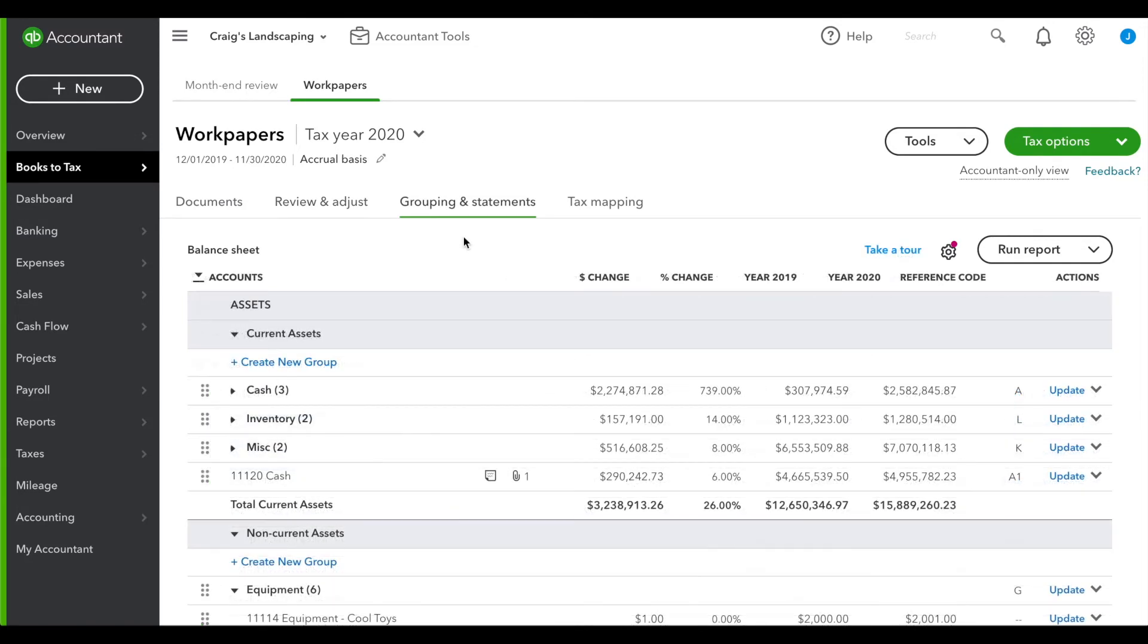Creating your own financial statements can be time-consuming, but using our cloud-based groupings gives you the flexibility you need and saves time for every subsequent year.